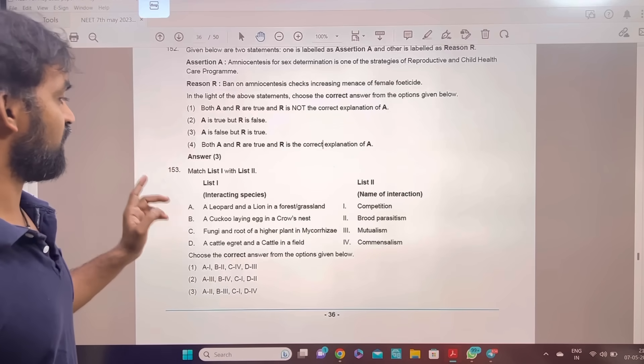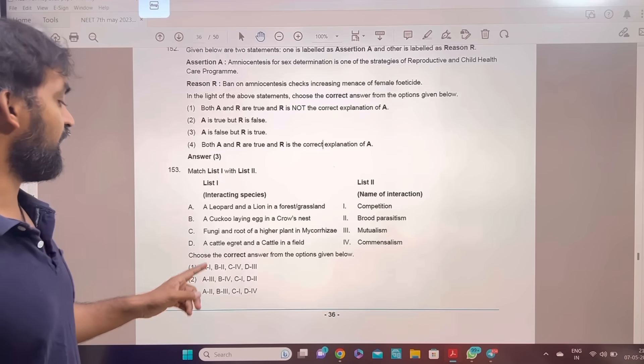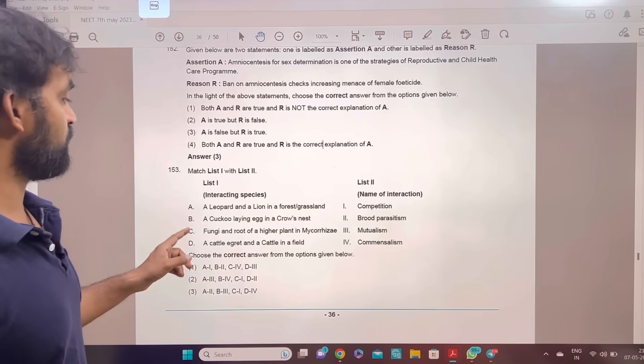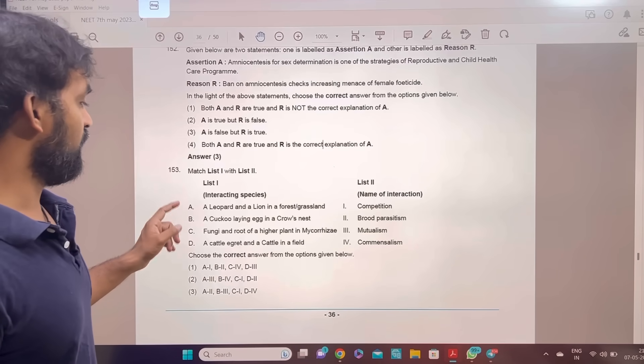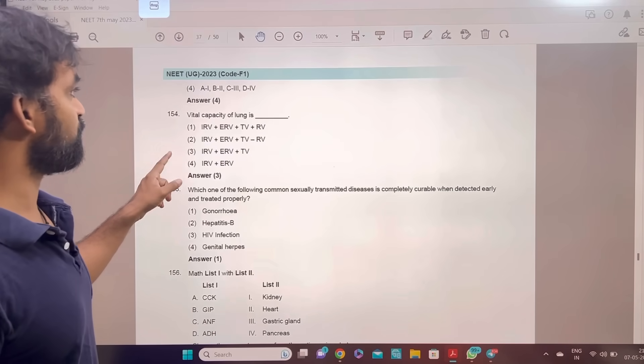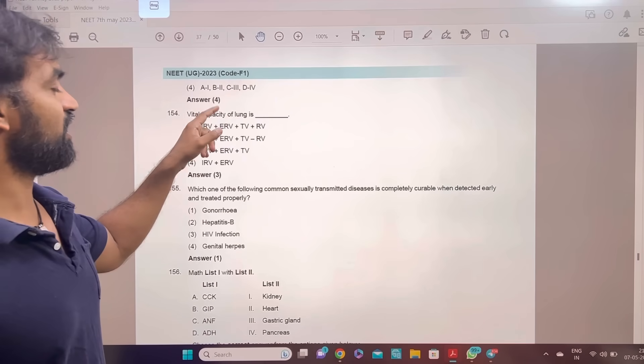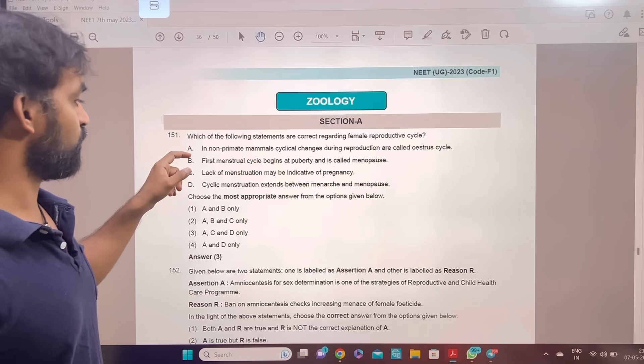Next, match the list 1 with list 2. The answer is option 4: A-1, B-2, C-3, D-4. This is the answer.